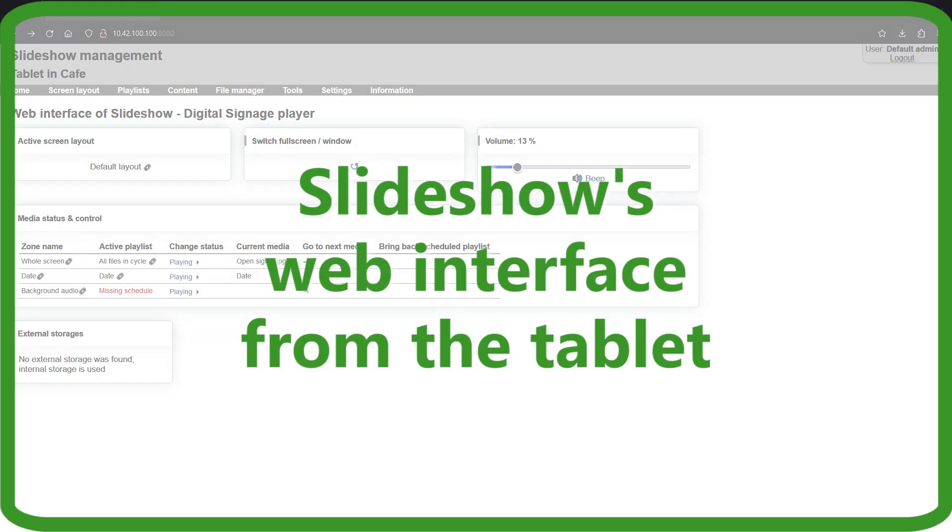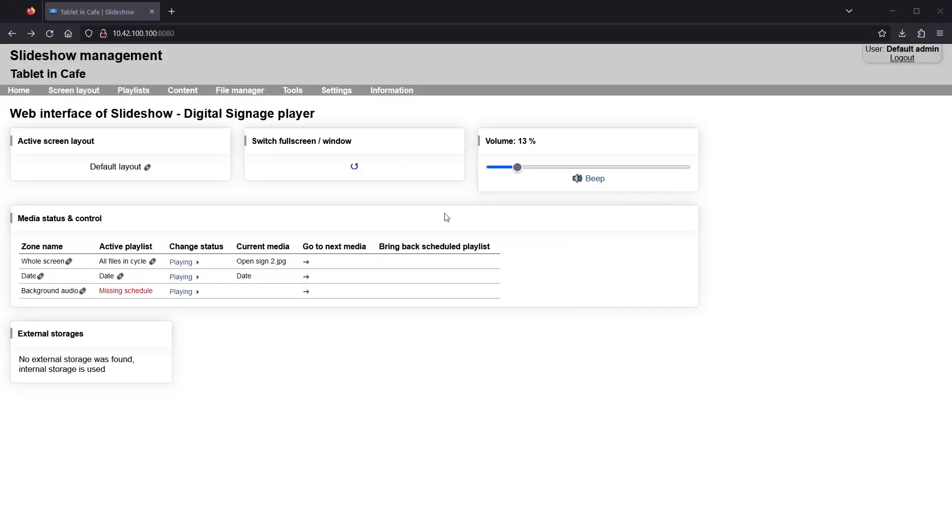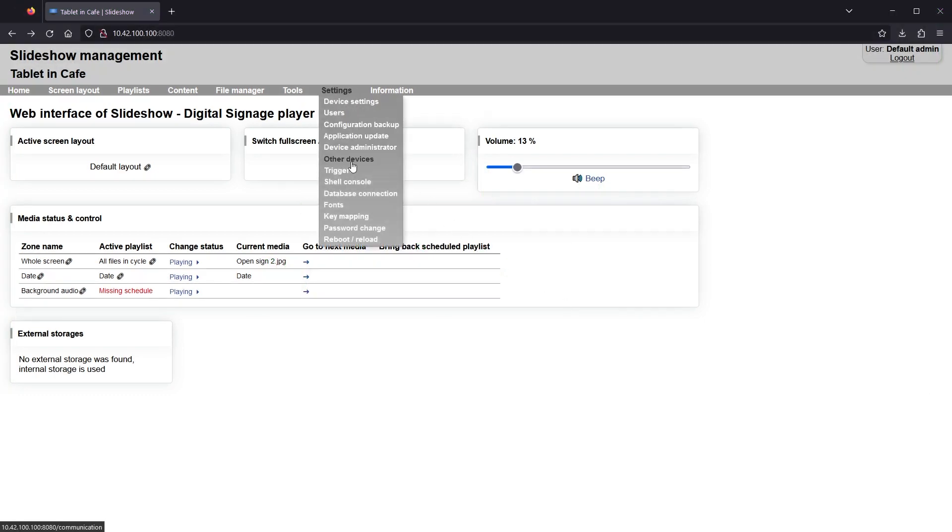You can see the web interface of Slideshow running on the tablet. I will navigate to menu settings, other devices.